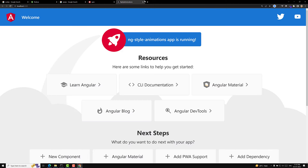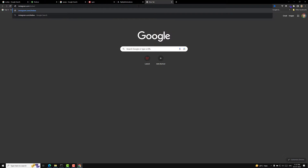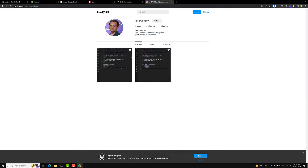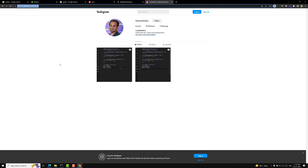We also have a new Instagram channel — I'll provide the link in the description below. You can search for Leela WebDev. I'll be posting videos and shorts there and will reply to messages. Don't forget to follow the Instagram channel. If you have any doubts or suggestions, post them in the comments. If you like this video, please subscribe. Thank you!